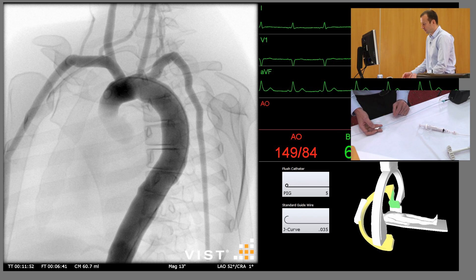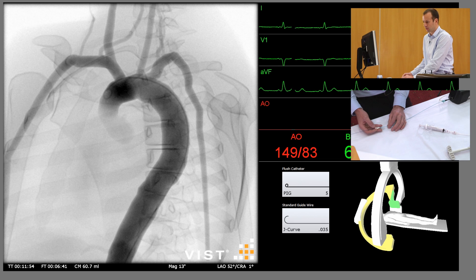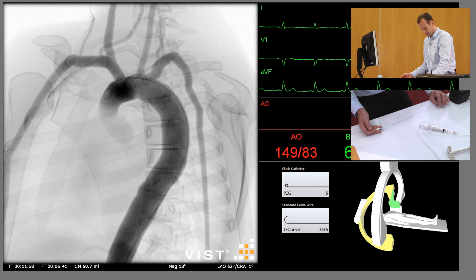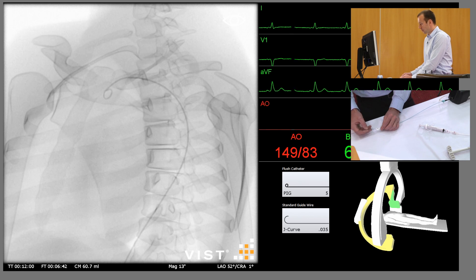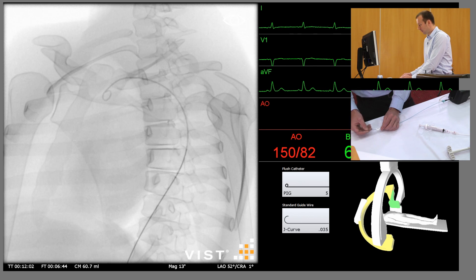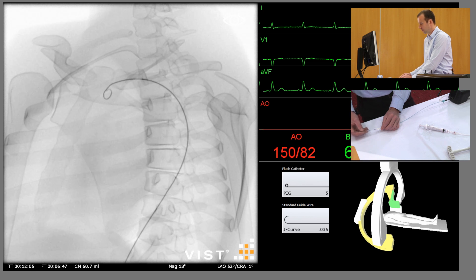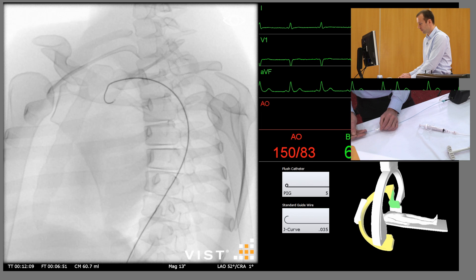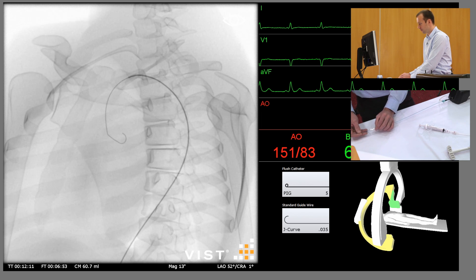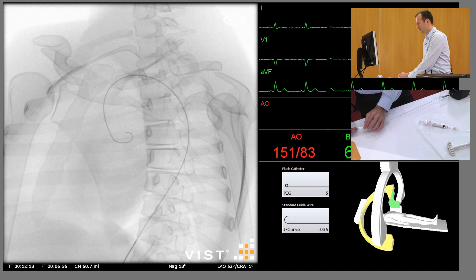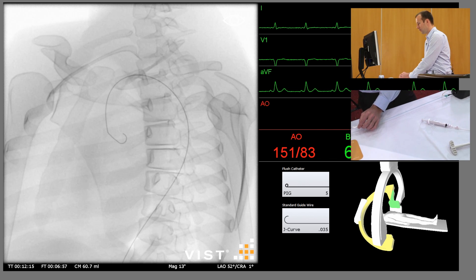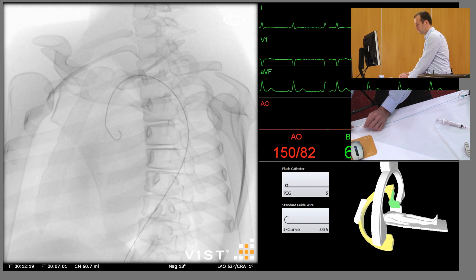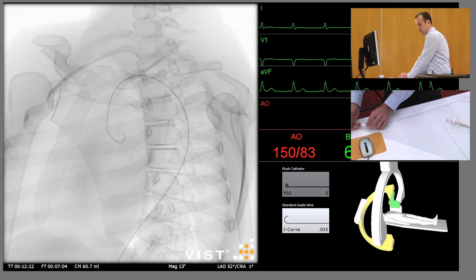We're going to selectively catheterise the origin of the innominate artery and do an injection directly into there. So we're going to reintroduce the J-wire and remove the pigtail catheter. Just be careful where the tip of the J-wire ends up — we want to try and avoid touching the aortic valve if possible.